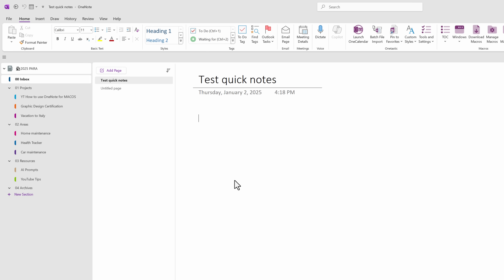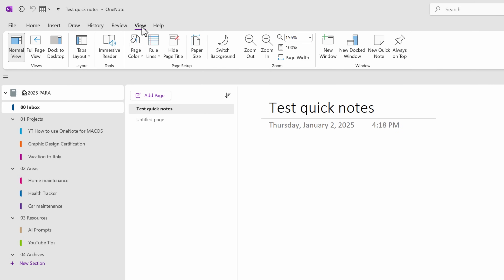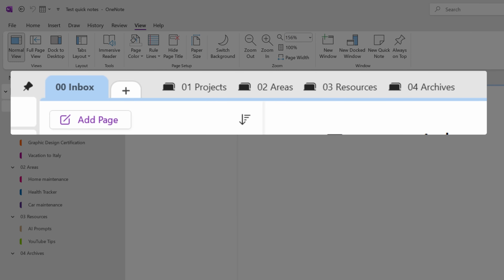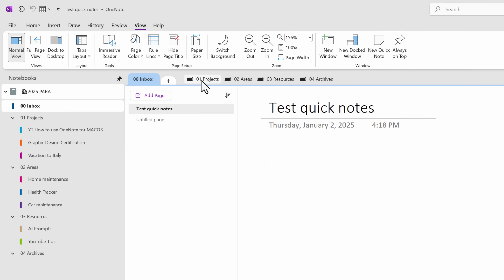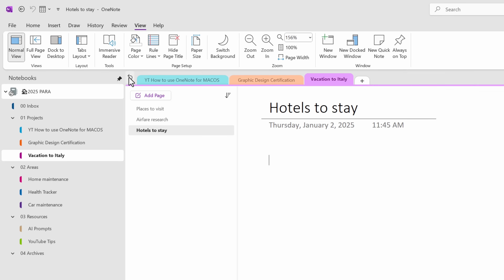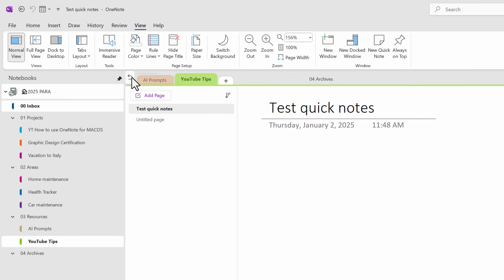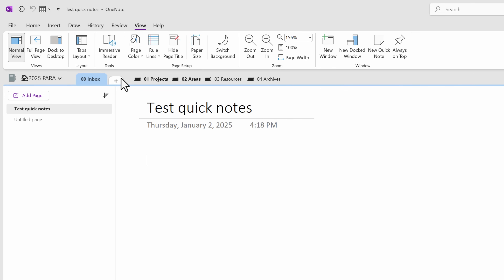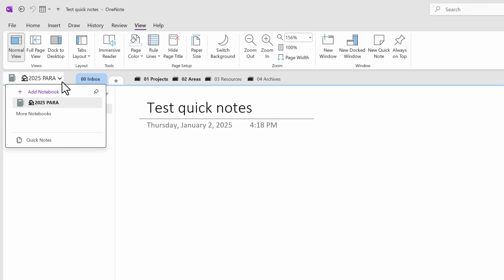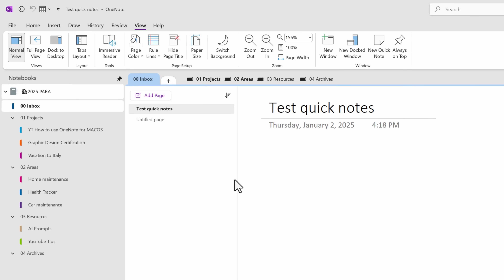Let's talk about the section layout options. I have all my section groups and sections listed vertically, but if you'd rather see them horizontally like a tab on a web browser, you can change it. Just go to View, Tab Layout, and choose Horizontal Tabs. Now you see all the section groups listed horizontally up top. Since the Inbox is not part of any section group, it sits outside. You can click on any section group to show all the sections within, and hit back to return to the top menu. If you want to hide the notebook pane on the left, just unclick the pin, and to bring it back, select the dropdown and push the pin again. I personally like the vertical tab layout better, so I'll go back to Tab Layout and choose Vertical Tabs.